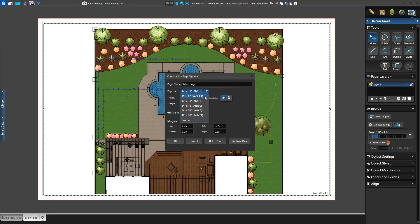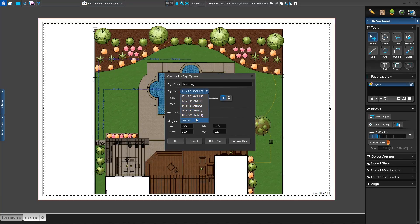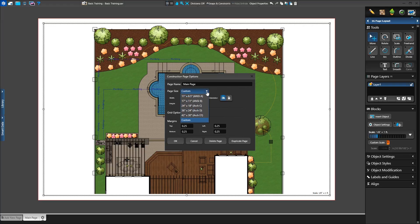Next, we have our Page Size, which we set to 11 by 17 in the Setup menu. We'll change our page size to 8.5 by 11 by selecting it from the drop-down list. You can also create a custom paper size by selecting it in the drop-down menu and typing in the measurements. We can also choose either a landscape or portrait paper orientation and whether the page will be printed with the page grid divisions.